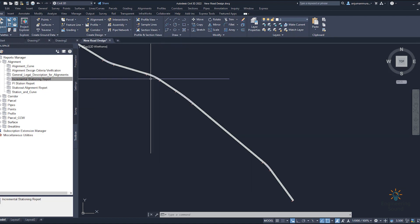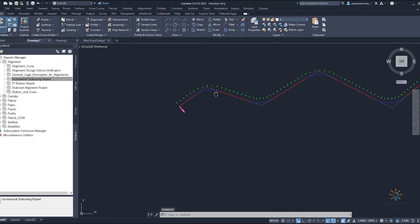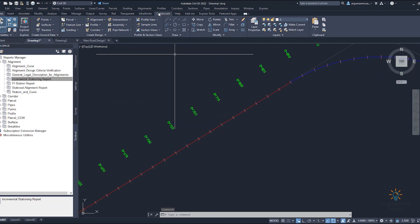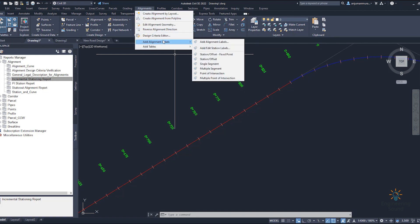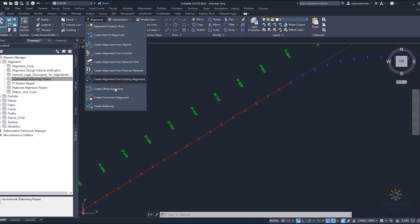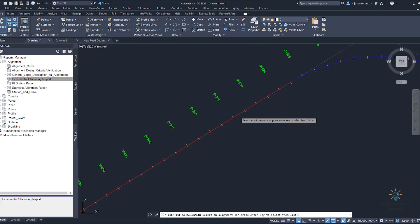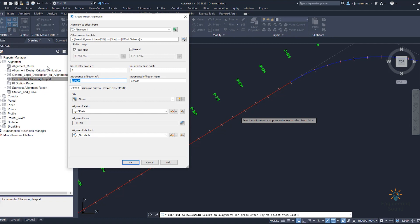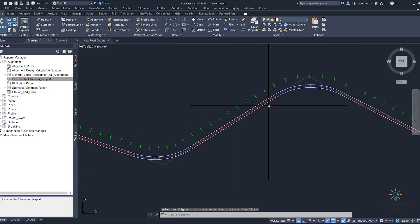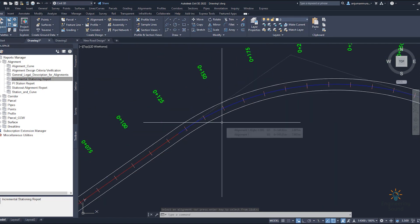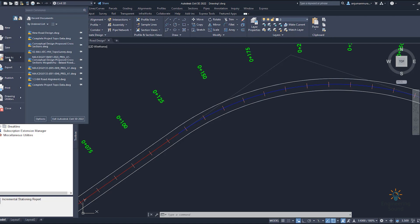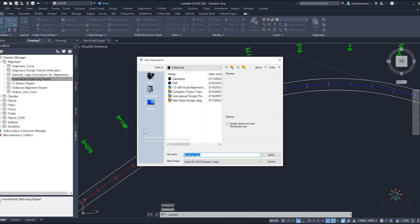Similarly, you can easily create alignment points. If you need an offset alignment, go to select offset alignment or go to create offset alignment from the alignment menu. Select the center line, then provide the offset value — for example 3.5 meters — and add it. Set no label, apply, and OK. Your offset alignment is created very easily.